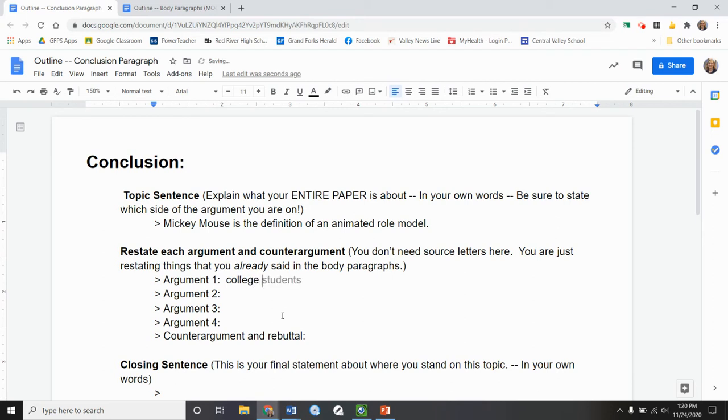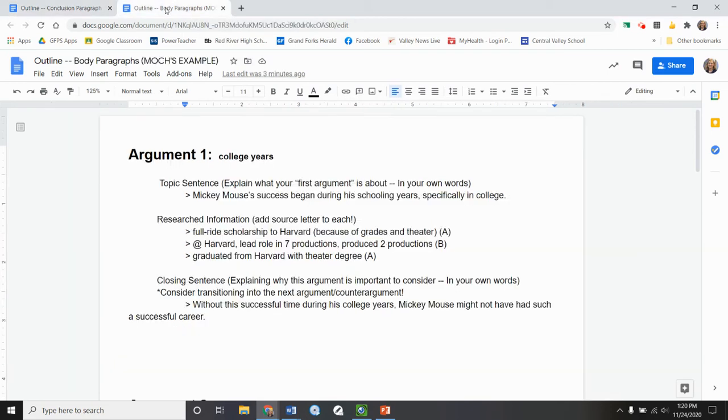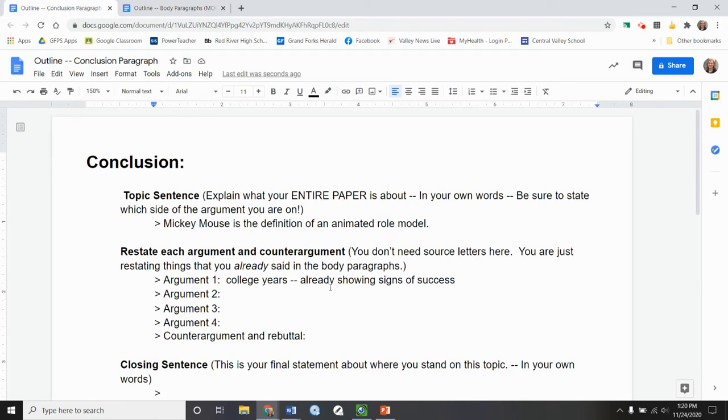So I put college years. I don't need to have a full sentence right now. But I'm going to put thoughts here. Already showing signs of success. And I don't need to put the source letter there because I already did that back here. I'm not sharing any new information here. I'm just kind of giving an overview of what that argument was.